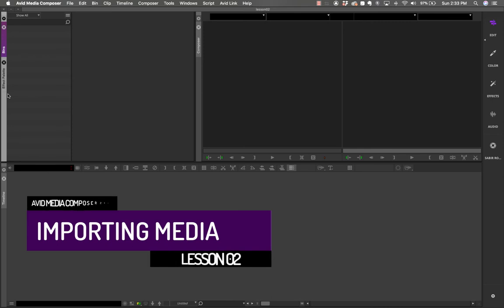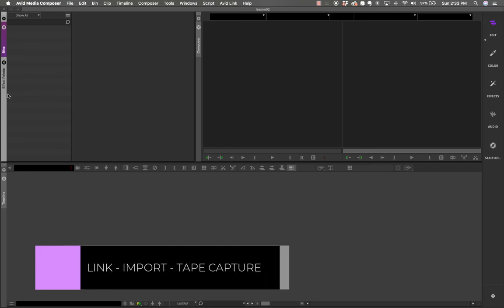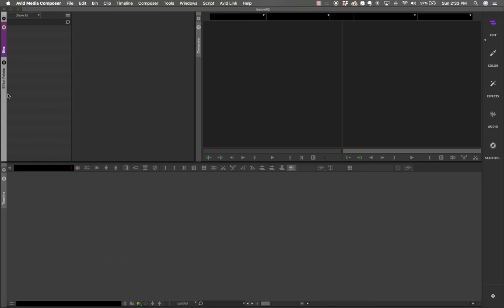When you're in Avid Media Composer and ready to start your project, the first thing you need to do is import media. There are three different ways — we're going to look at two. The third, tape capture, is for archive projects shot on digital tape requiring a player to capture footage. Otherwise the two options you'll use most often are linking and importing.